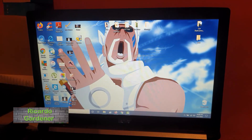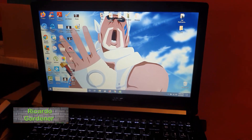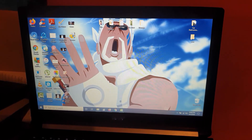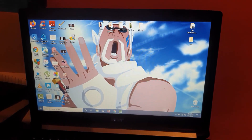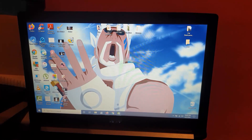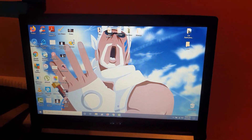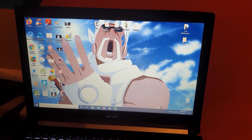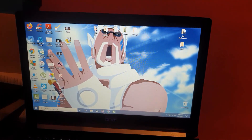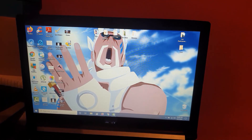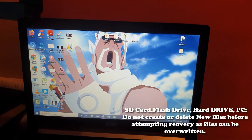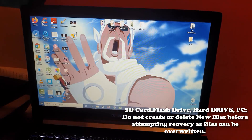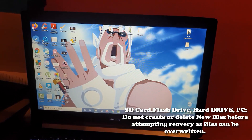Hey guys, Ricardo here, welcome to another Block Tech Tips. I'm going to show you on any PC or laptop how to recover deleted files. This will work best on a dedicated drive such as a flash drive or micro SD card, and could also work on a hard drive. If you have deleted files on a hard drive, it's best to separate that hard drive from its main computer, attach it as a USB device, and then attempt recovery. Make sure you stop using the PC — do not delete or create any other file, as that can overwrite the deleted file. As soon as you realize a file is missing, stop and go straight into recovery.